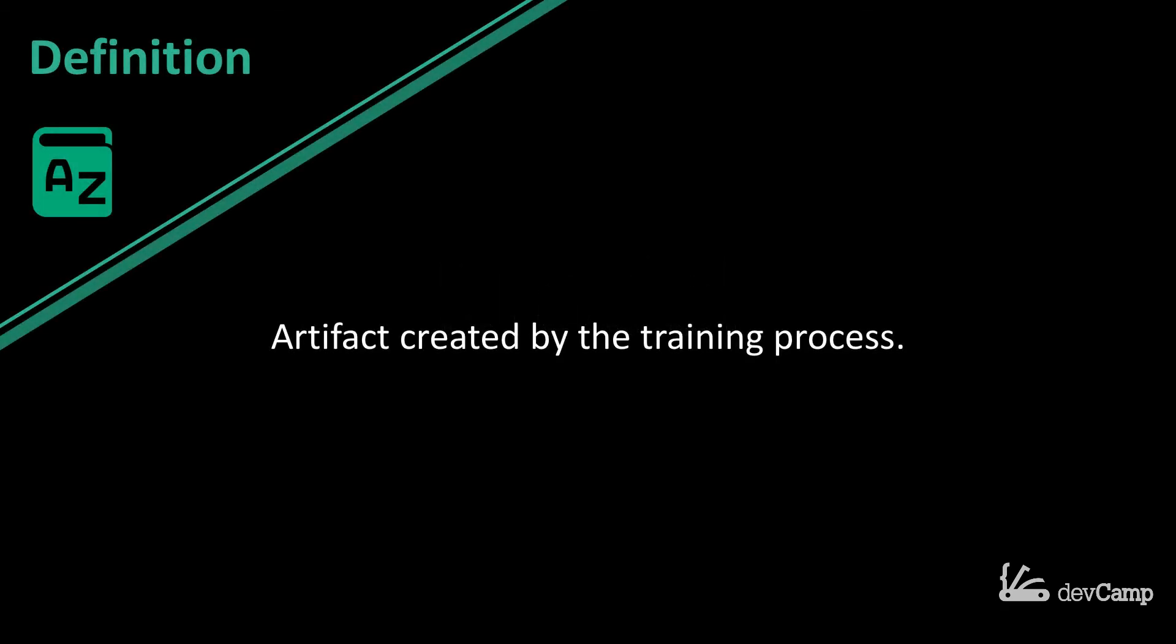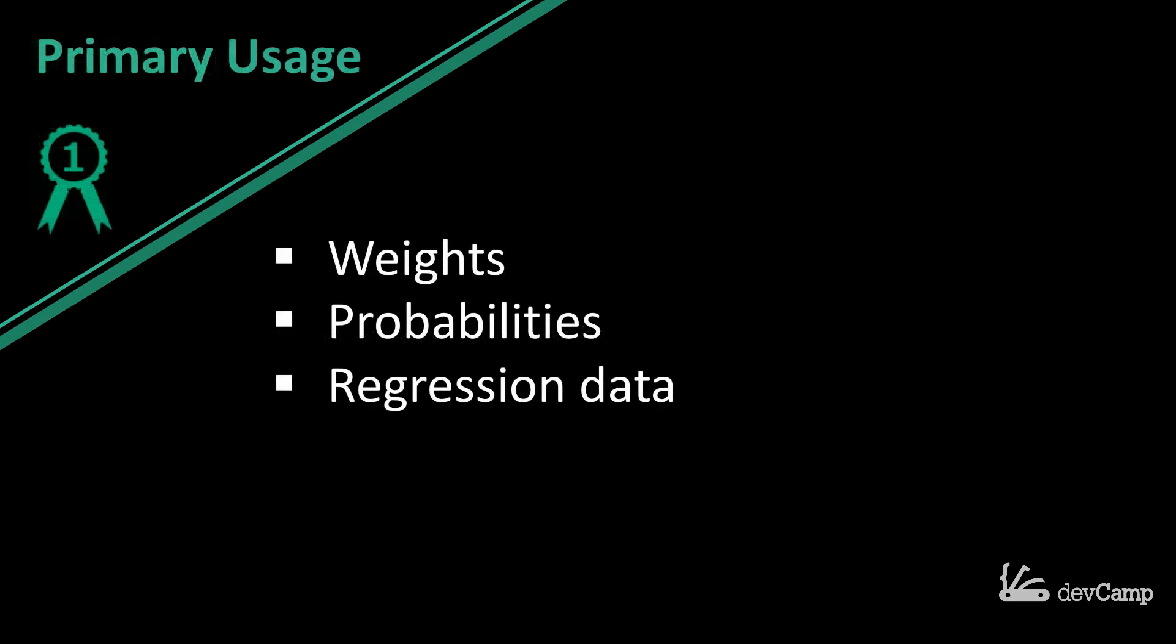There are models when it comes to web frameworks - those usually are different elements related to how you manage the data. A model when it comes to data science and machine learning is the artifact created by the training process. If that definition is a little vague, looking at an example will make it easier to understand.